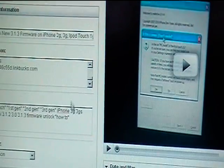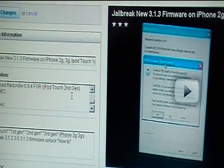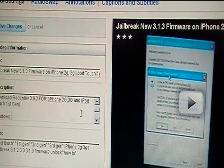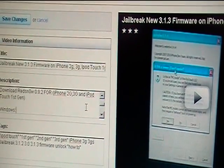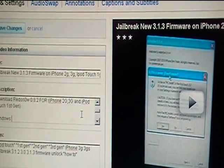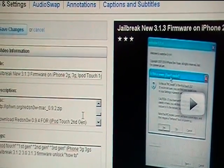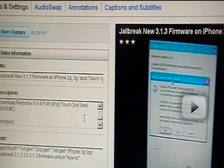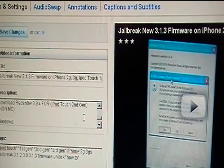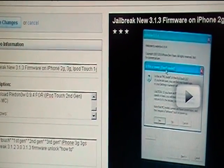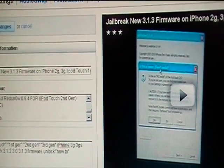you're going to want to download the RedSnow 9.2 for everything else. The only one that you need 9.4 for is the second generation iPod Touch, the non-MC model.